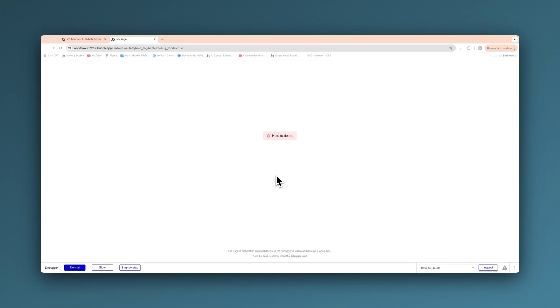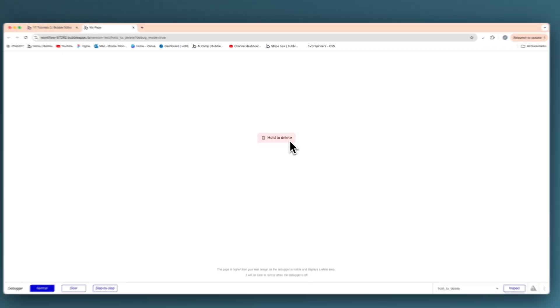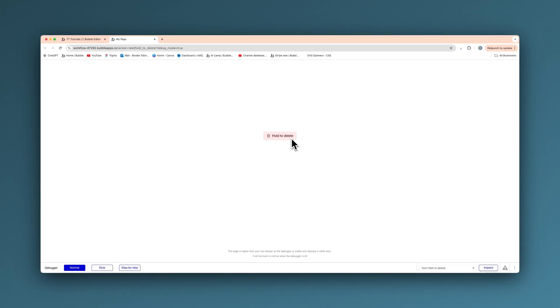Welcome to another video. In this video, I'm going to show you how to create hold to delete buttons — custom interactive buttons in Bubble — like this. It just gives a bit more life to your buttons in Bubble.io and can really elevate your app and take it to that next level.